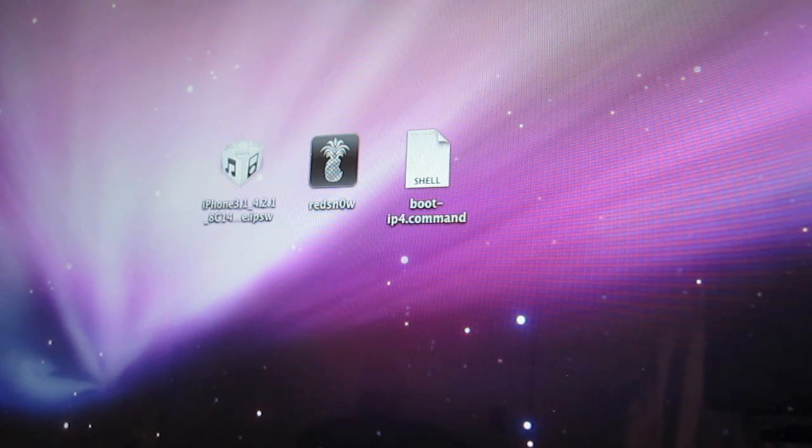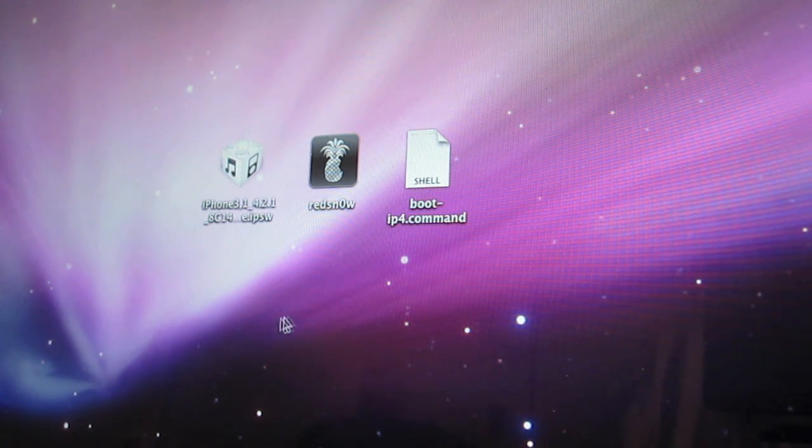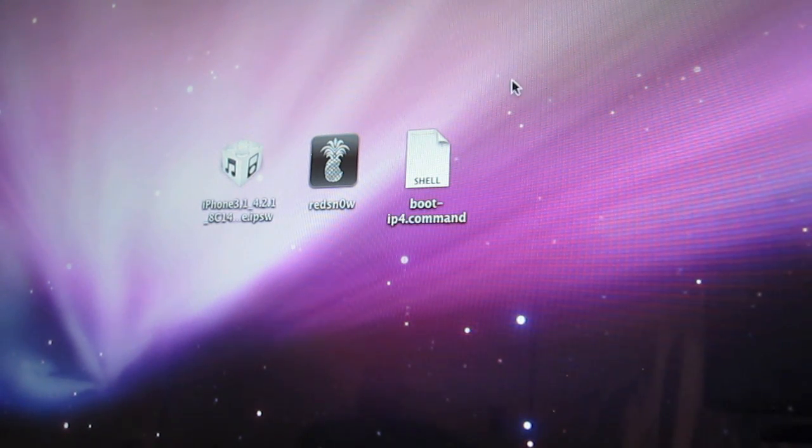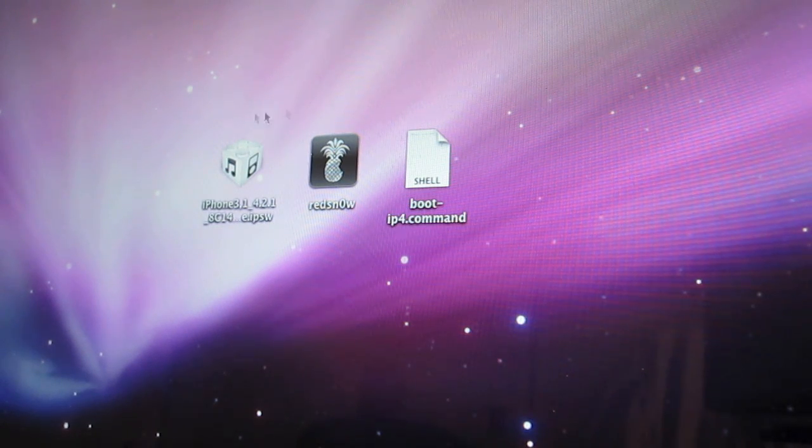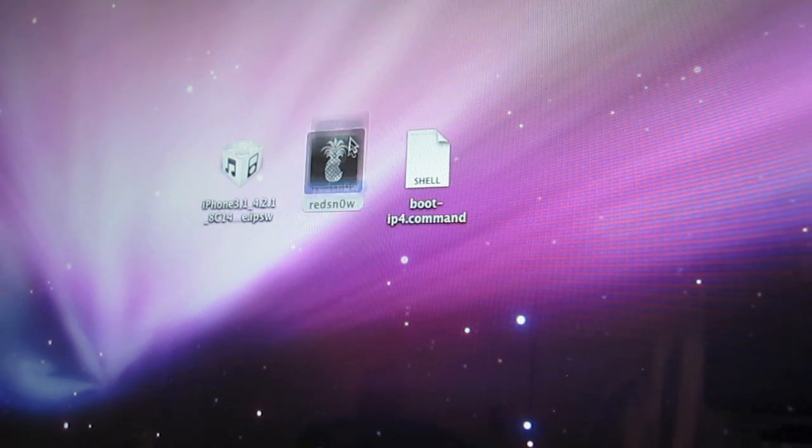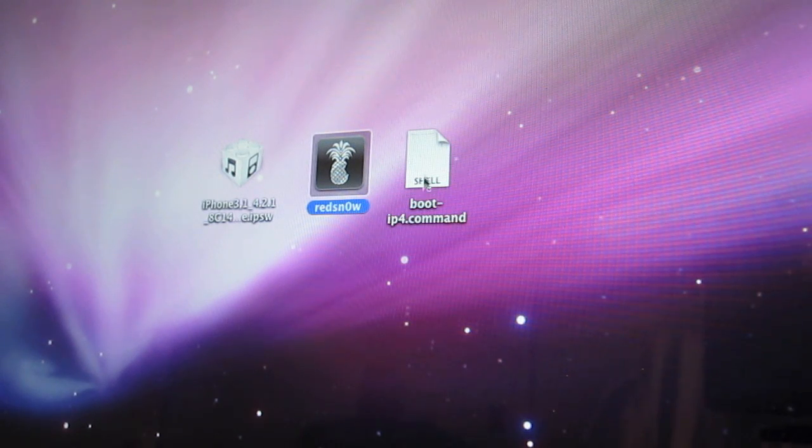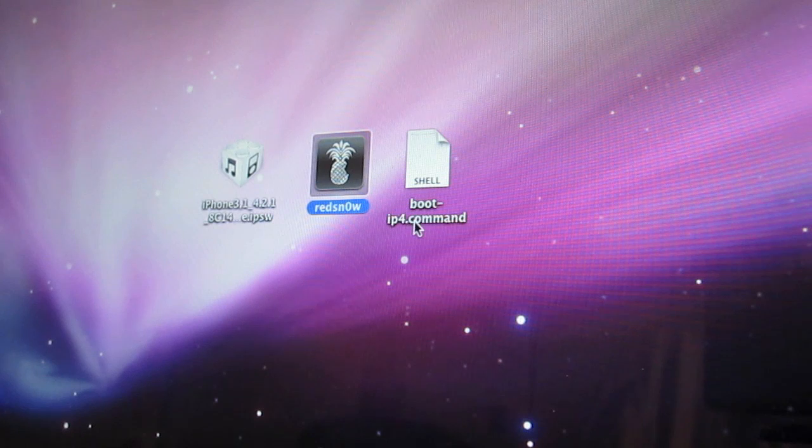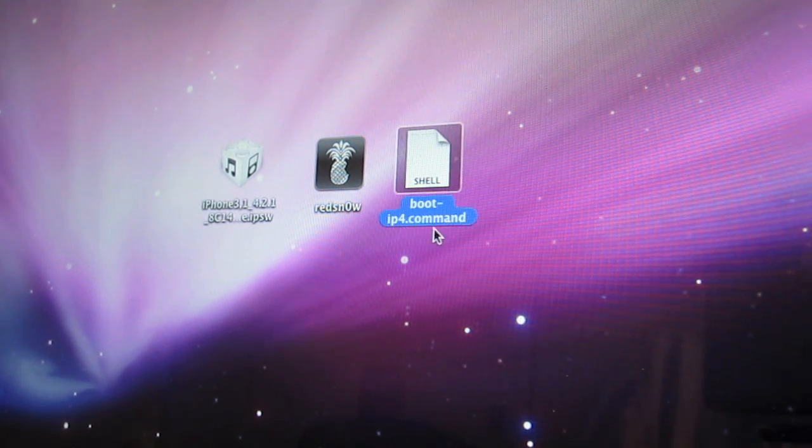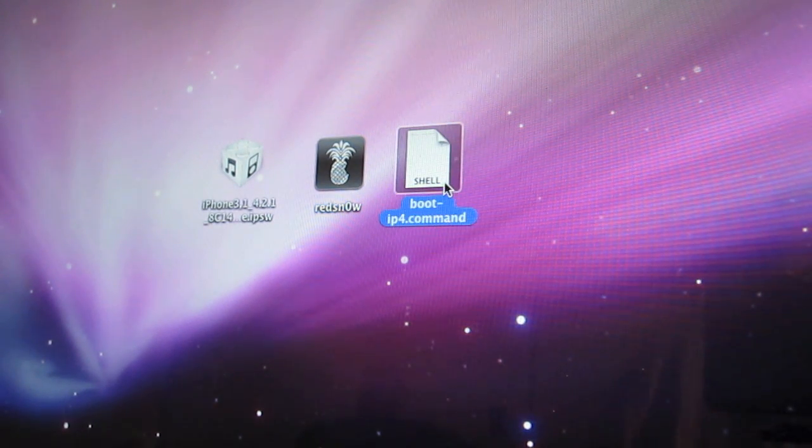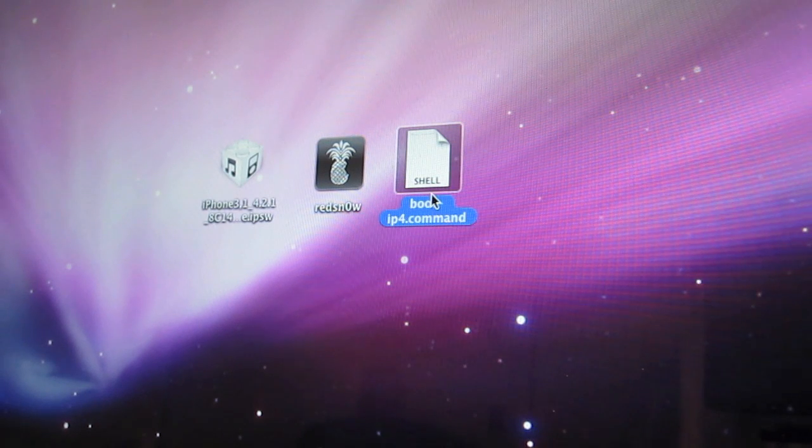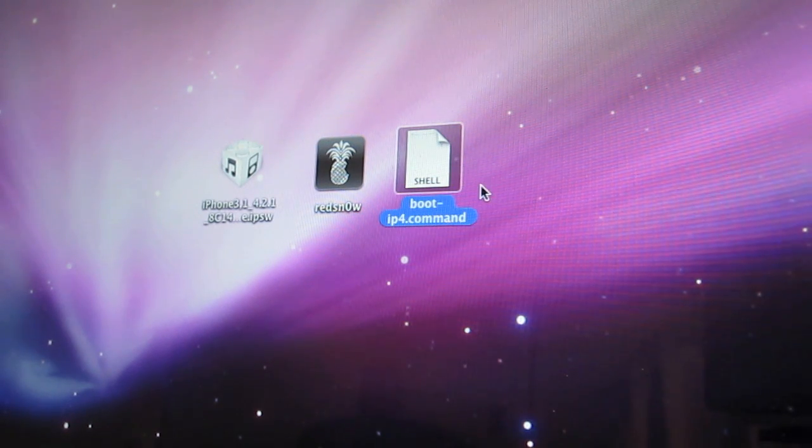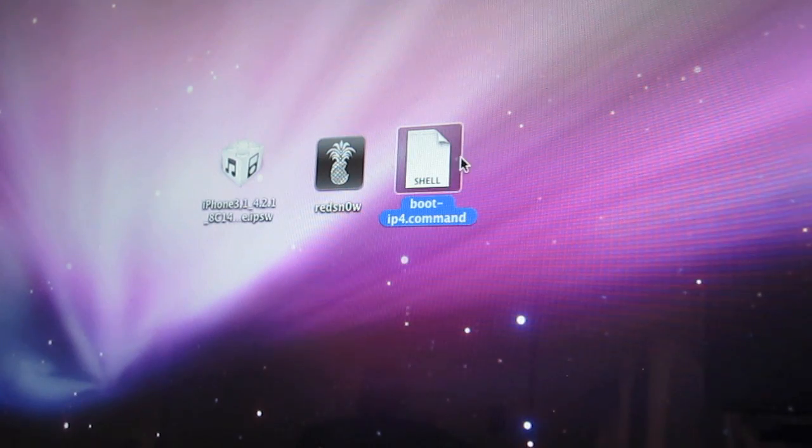Once you download Release Candidate 7, just extract the items to your desktop. So you want to extract RedSnow and then you also have a command shell. I've renamed this shell script to ip4.command just because I have iPhone 4. The one that comes with the script is actually for an iPod Touch, but it's the same methodology behind it.